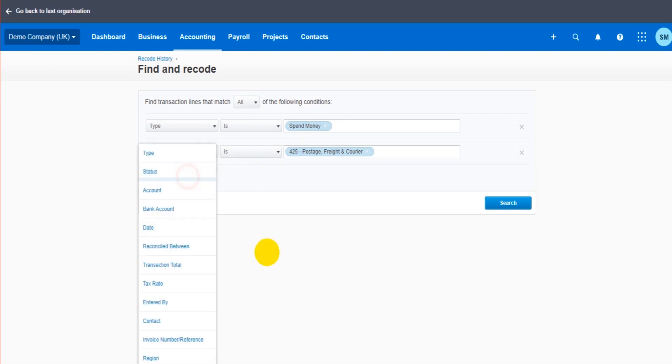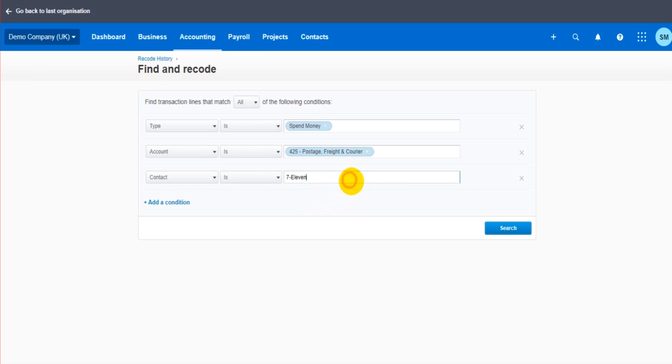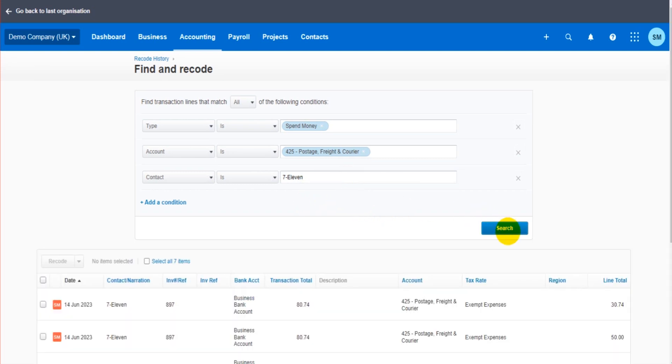Let's add another condition. Let's say each time these incorrect transactions were posted to the contact which is 7-Eleven. So we have our transactions here. If I now click search.